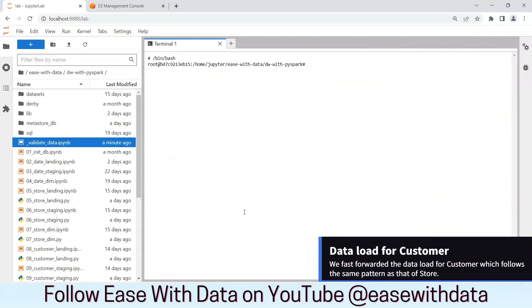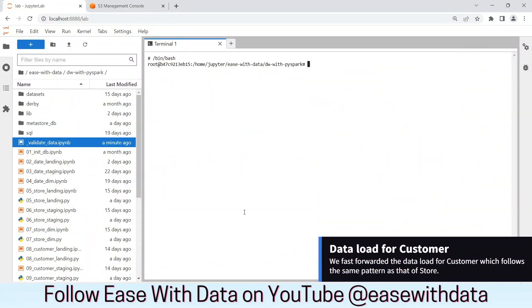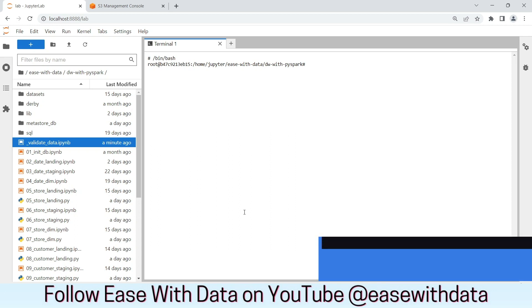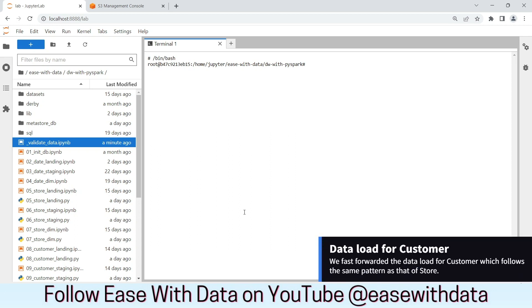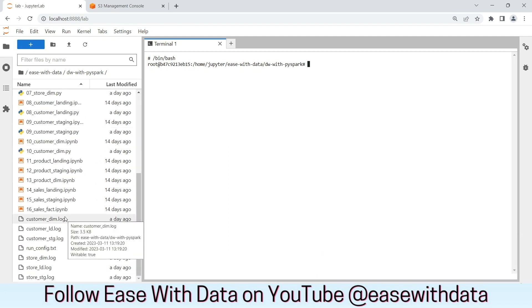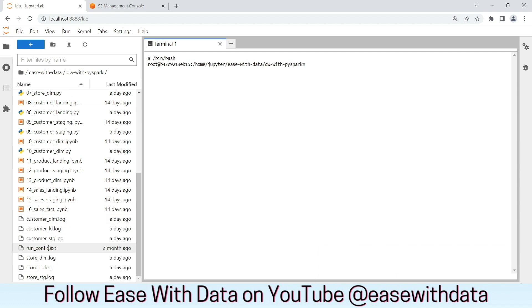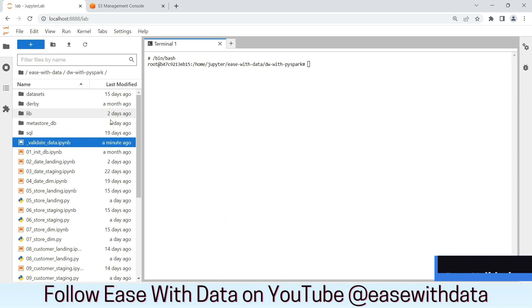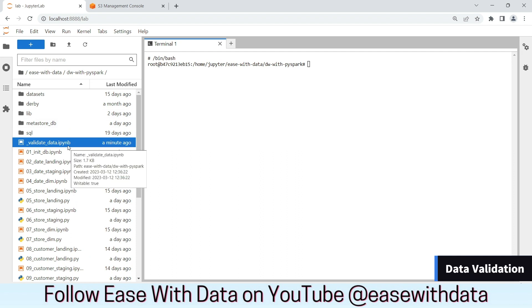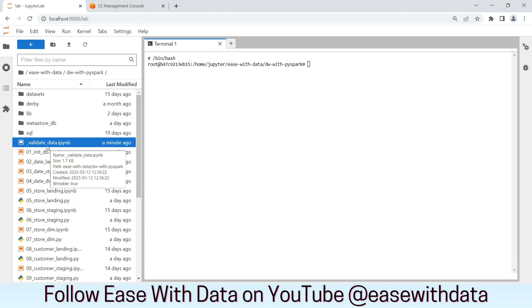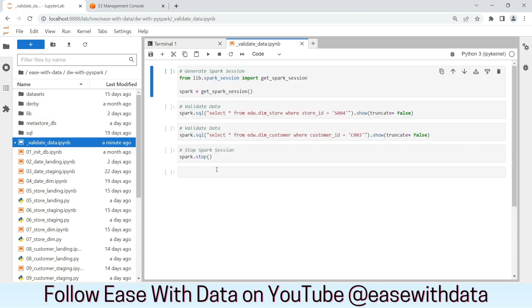We concluded the data load for store and customer now. We fast forwarded the data load for customer. As you can see, all the log files for customer and store has been created successfully. We created one new notebook called ValidateData which we will use for the data load validation. Let's run the cells to validate our data.